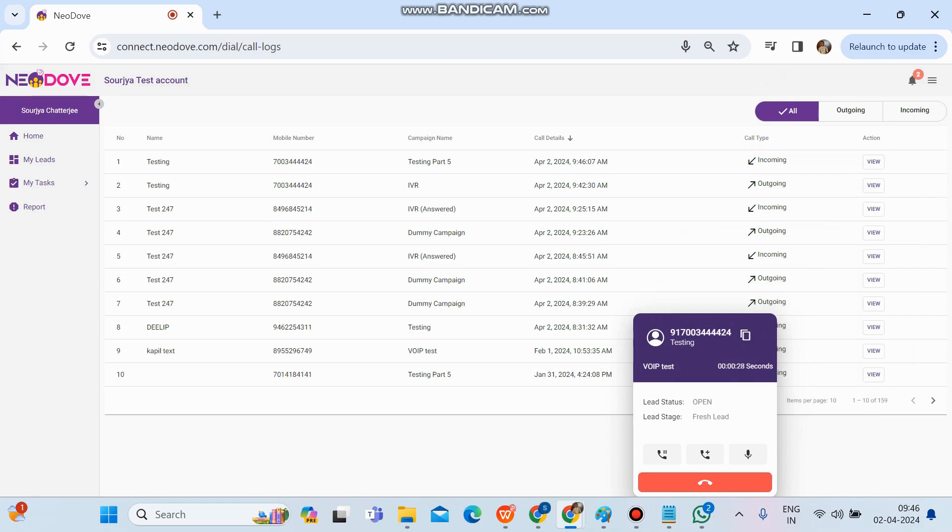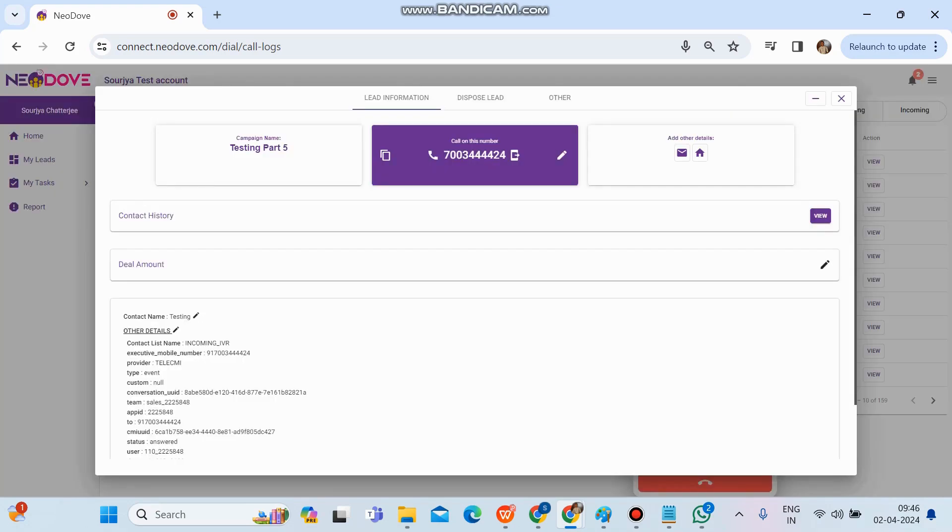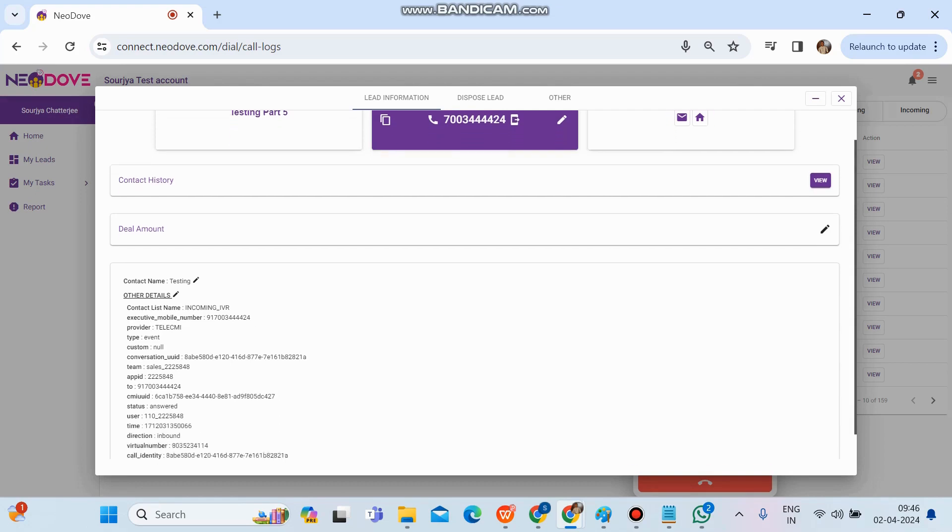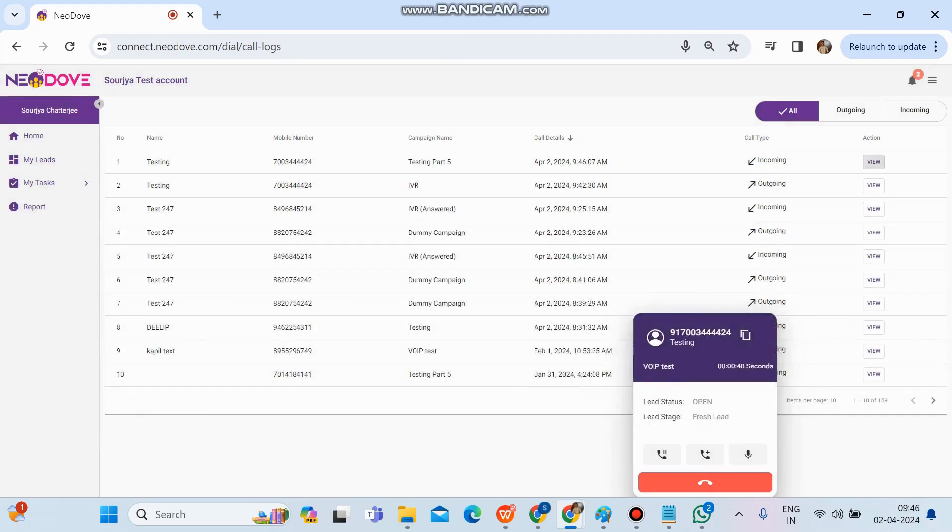This particular number is already created in my account, so all the details have been fetched. If a call comes from any new number, once we receive the call, it will get created automatically. We can simply click on view, get all the details—name, number—and then dispose it while being on call itself.